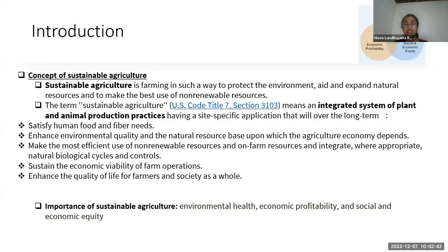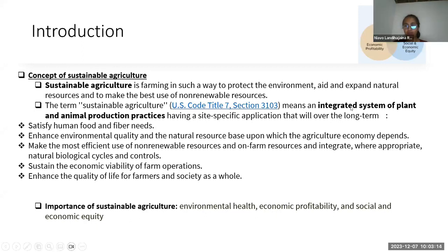Let me give you some brief introduction regarding the concept of sustainable agriculture. Sustainable agriculture is farming in such a way to protect the environment, add and expand natural resources, and make the best use of non-renewable resources. The term sustainable agriculture means an integrated system of plant and animal production practices having a site-specific application.